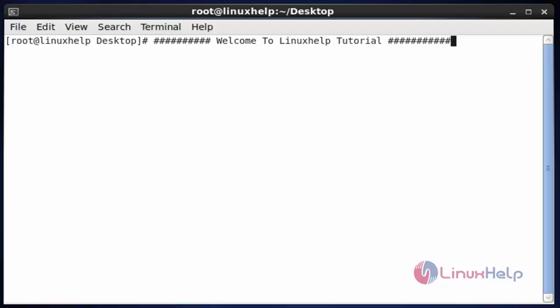Hello everybody. Welcome to Linux Help tutorial. Today I am going to show how to use the usermod command efficiently in Linux. Let me see the usage of the usermod command with examples.